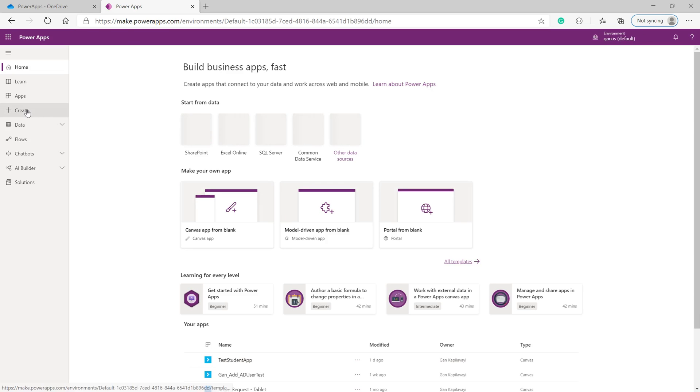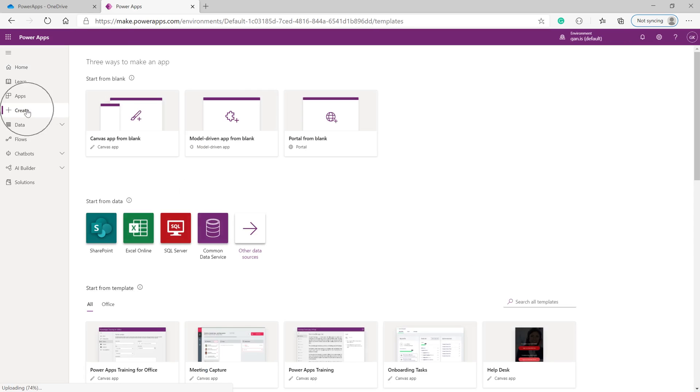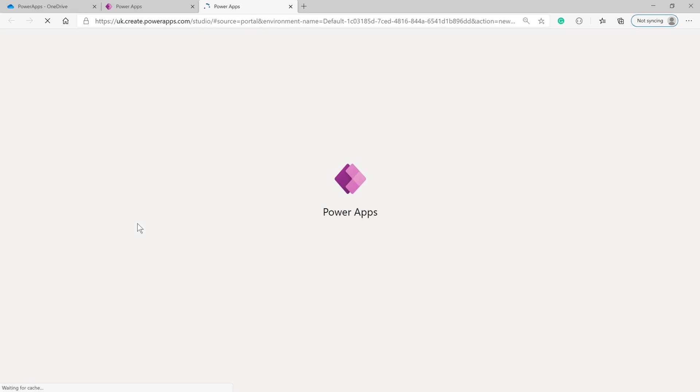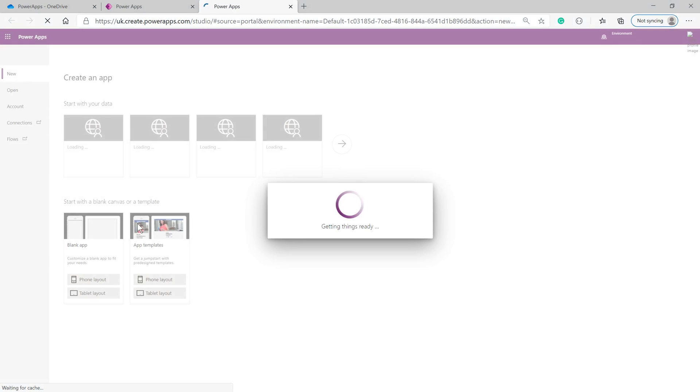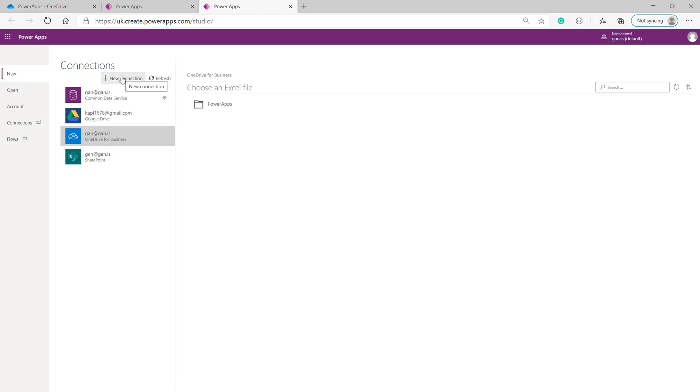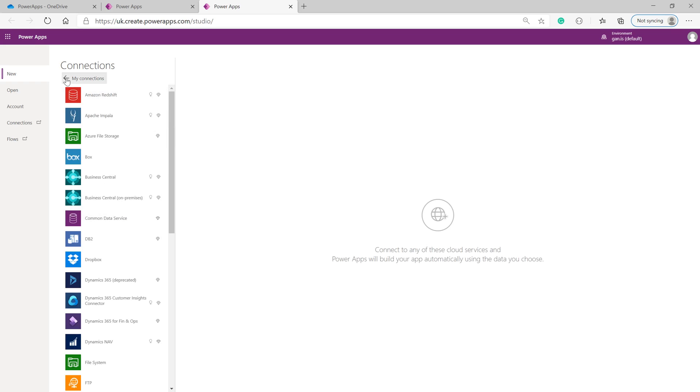On the left-hand side, choose Create, then choose 'Start from data' and Excel Online. If you can't see Excel Online, click Other Data Sources and search for it. Choose a new connection to OneDrive.